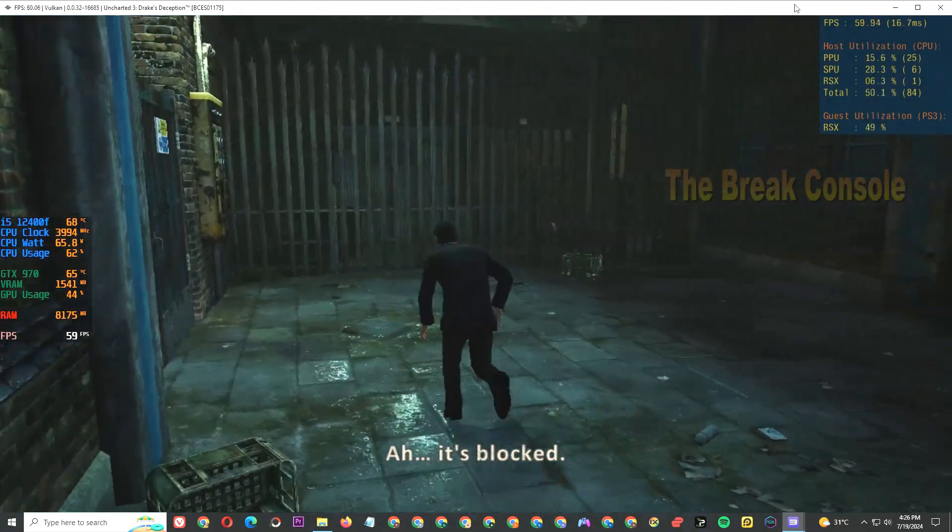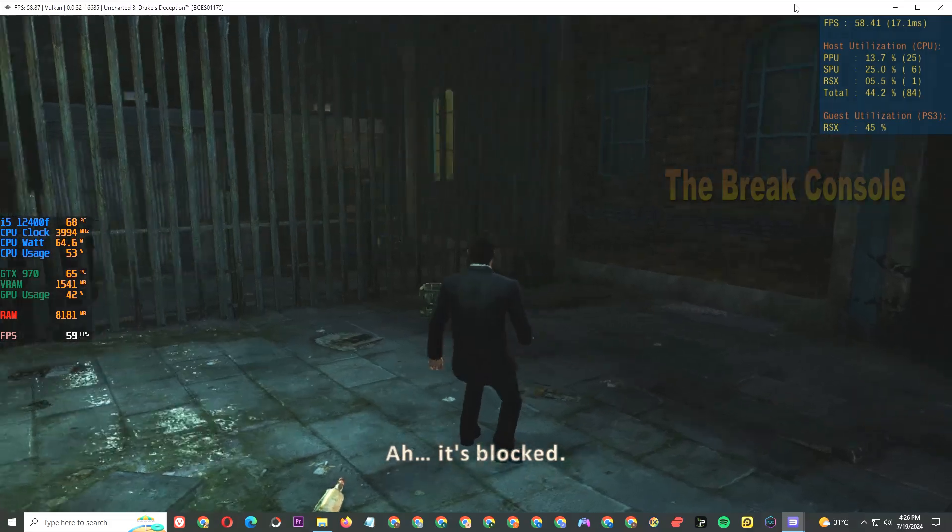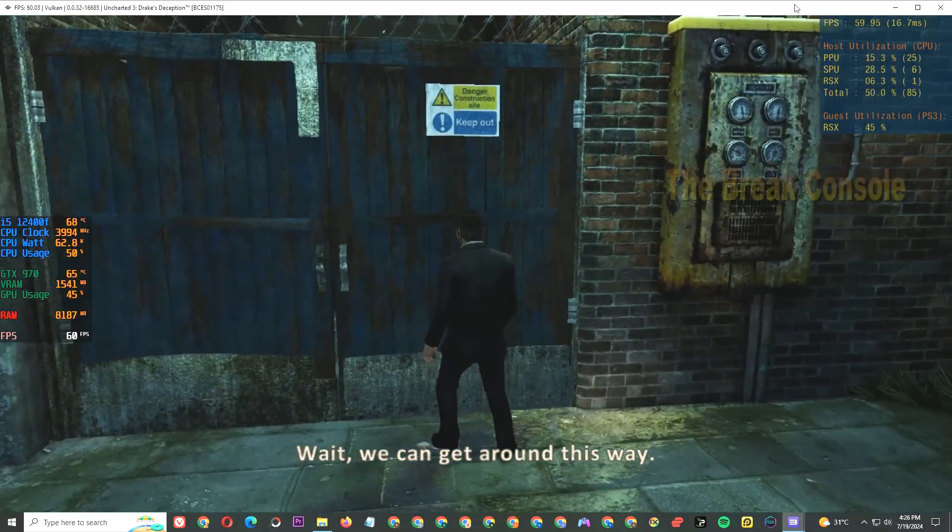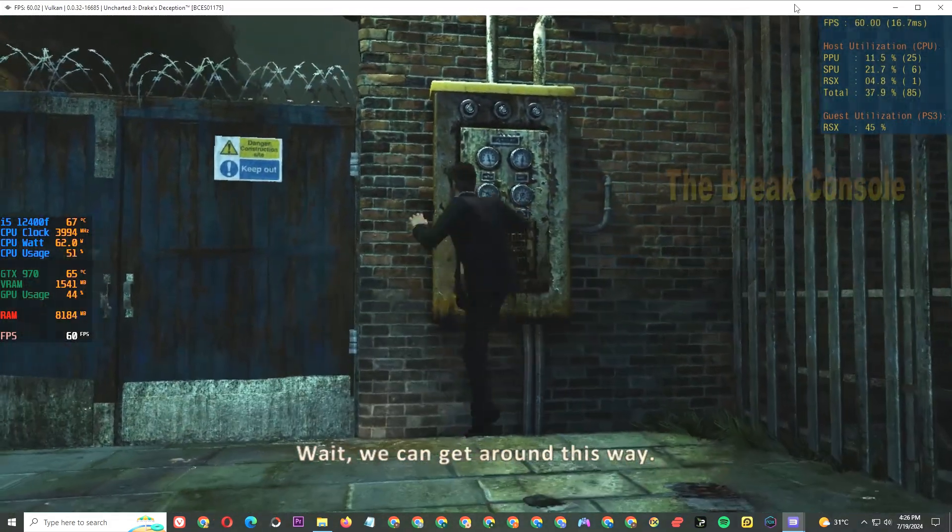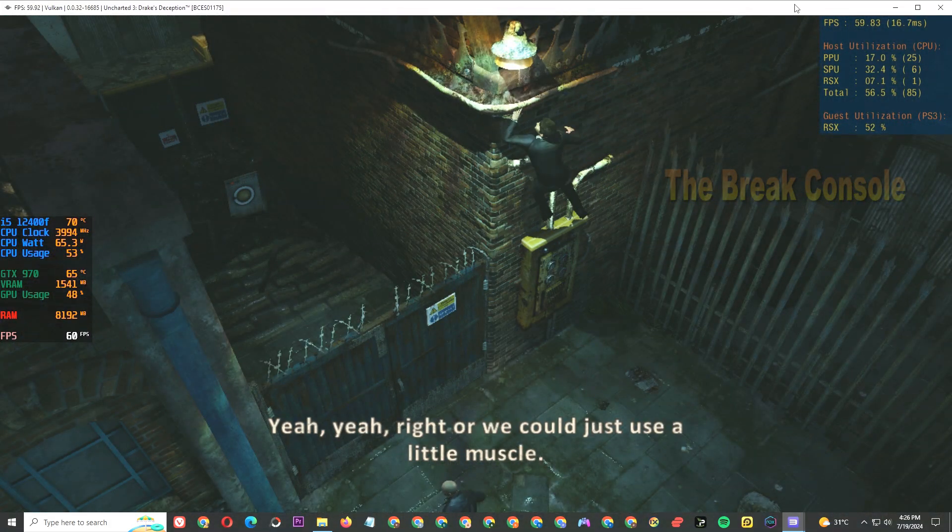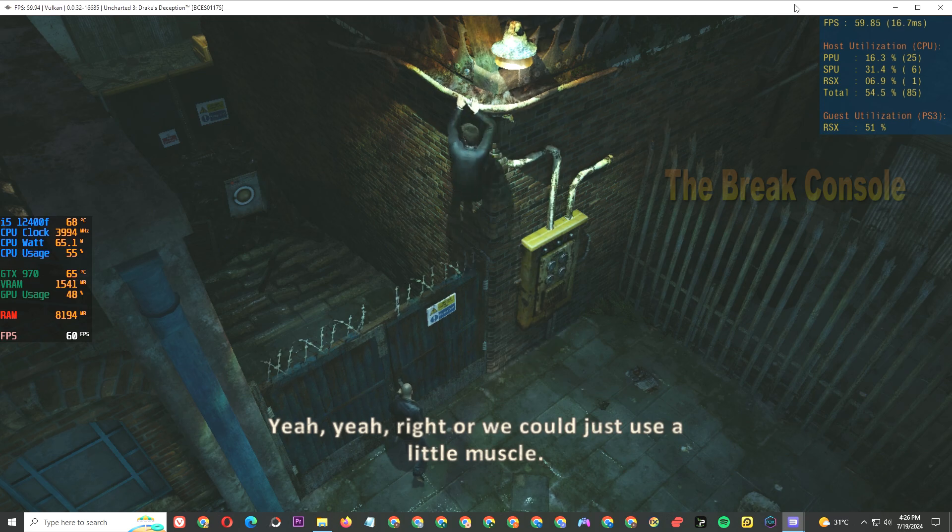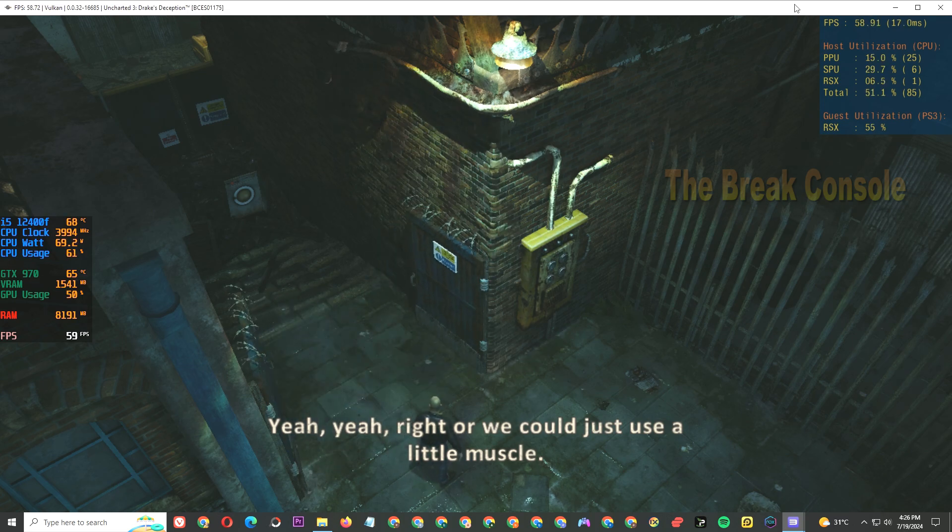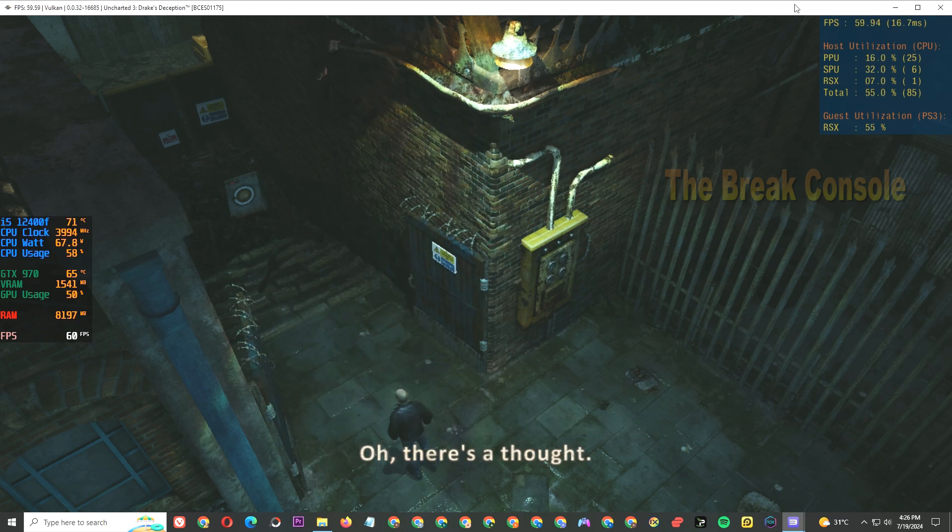That's blocked. Wait, we can get around this way. Yeah, or we could just use a little muscle. Oh, there's a thought.